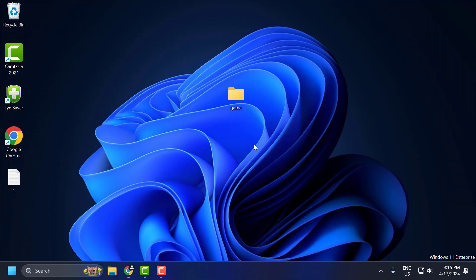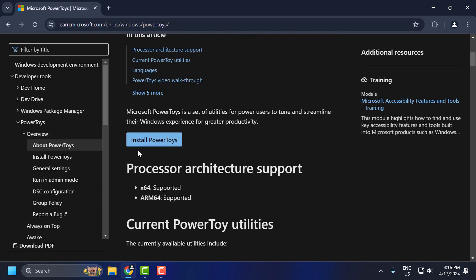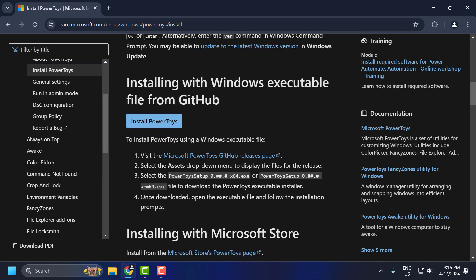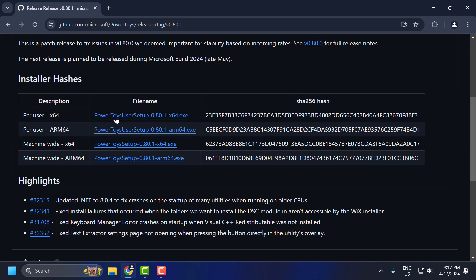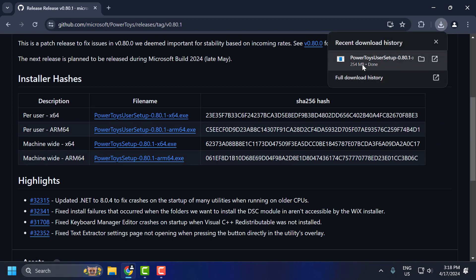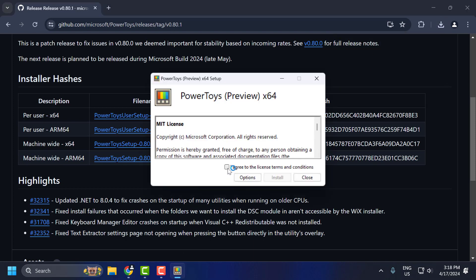After closing the program, check if the problem is solved. If not, let's move on to the fifth solution. Check my video description for the link used in this video. Scroll down and select the Install PowerToys option. Click on the first link to download it. After the download is done, install PowerToys — select 'I agree to the license terms and conditions' and select Install.